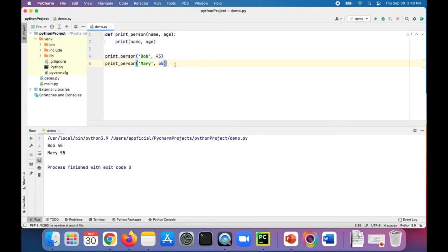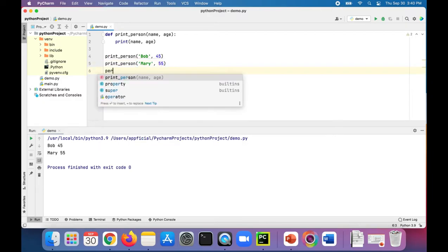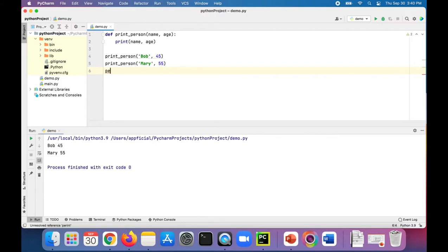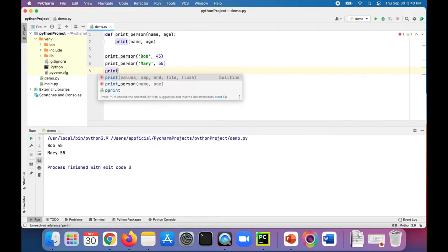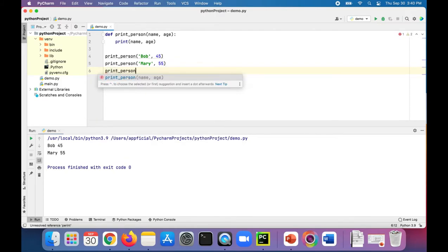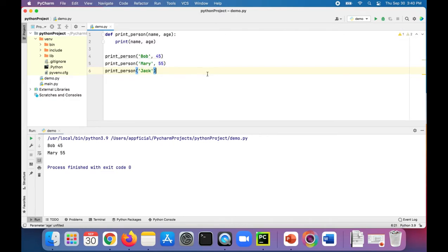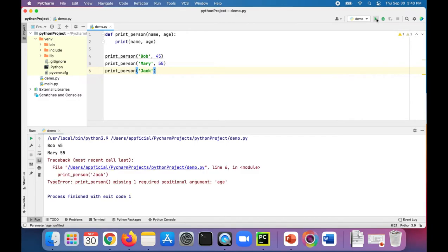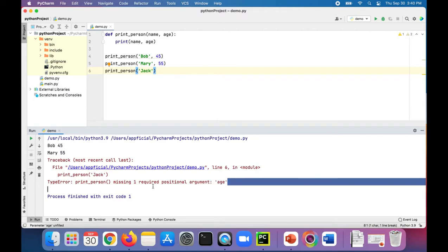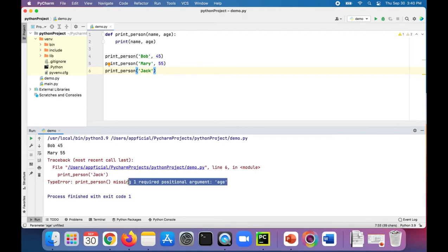What if you wanted to print out another person named Jack and you have no idea how old Jack is? Let's see what happens. You get an error because it's missing the required positional argument age.